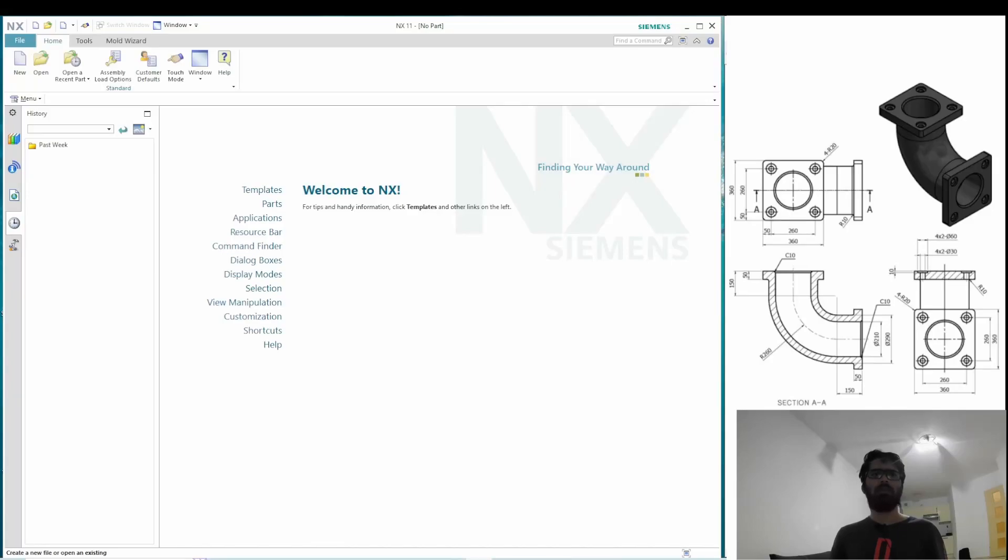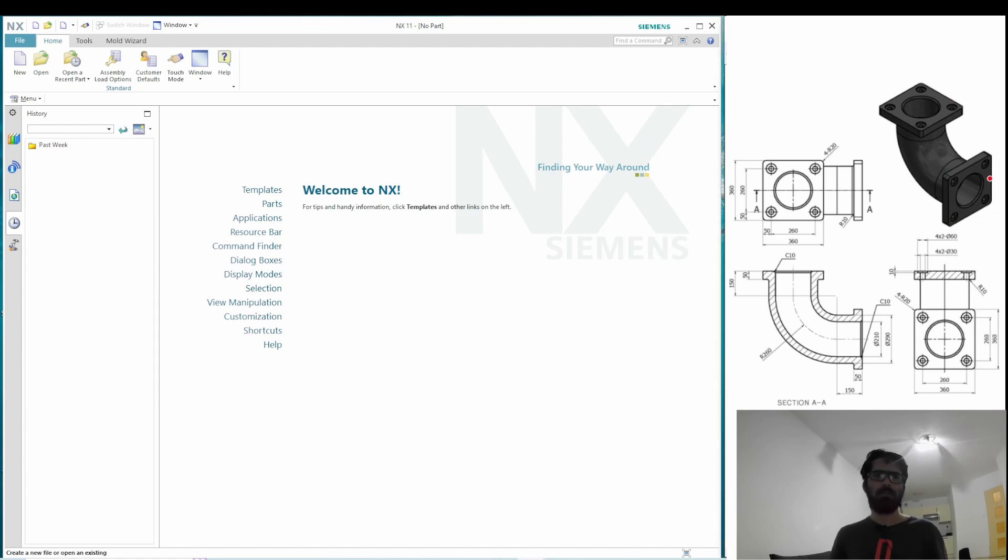Hello everyone, this is tutorial number 4 in this series where I am covering the basics of NX with practical examples. In today's video, I will be making the 3D model of a flanged pipe, which you can see on the right hand side of the screen. So, let's start by opening a new part file.